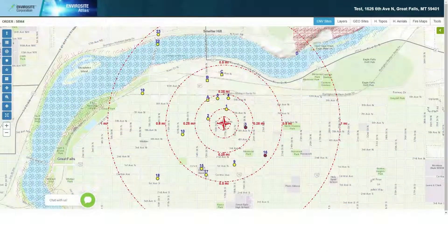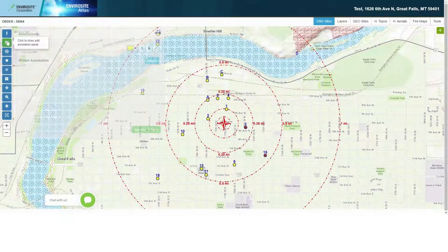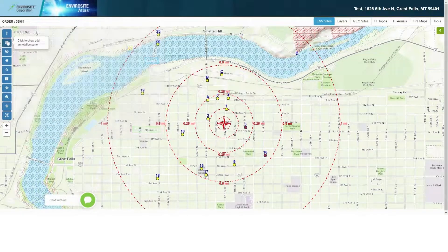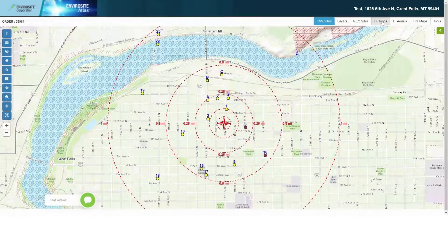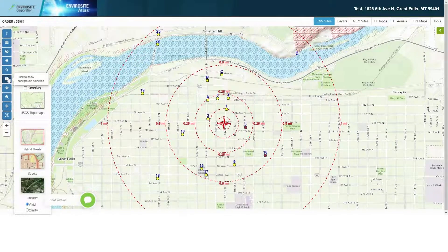The annotation tool panel built into EnviroSight Atlas enables you to write your notes on maps such as aerial photos and historical topos. You can access this from our historical topos or historical overlays tabs, as well as in the map layers tool on the left-hand side of the menu bar.